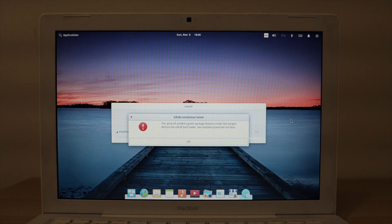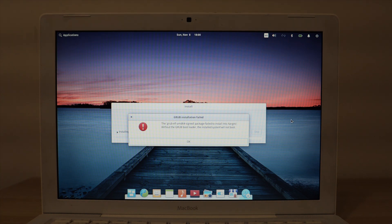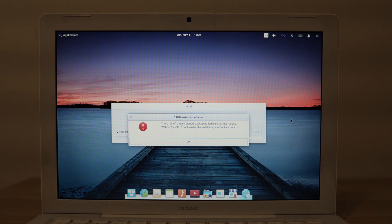So as you can see, we get this Grub installation failed error. It says the grub-efi-amd64-signed package failed to install into target. Without the Grub bootloader, the installed system will not boot.